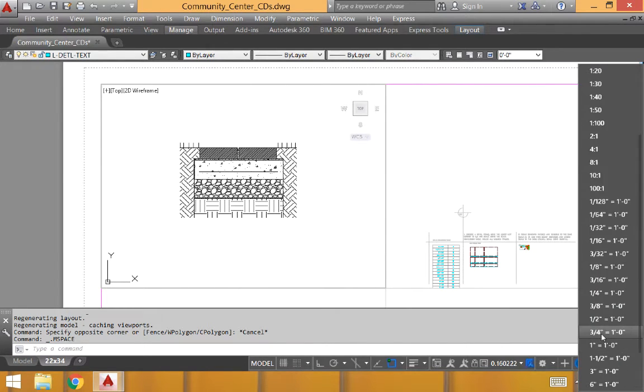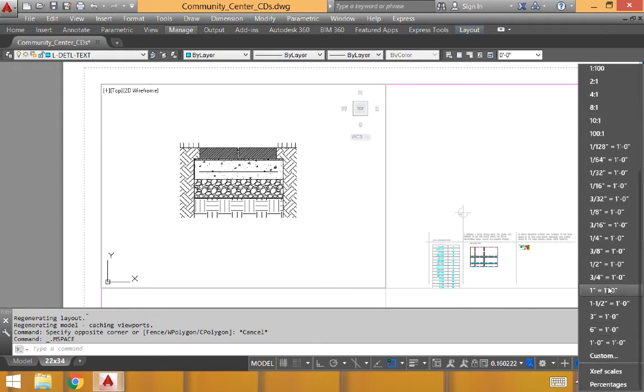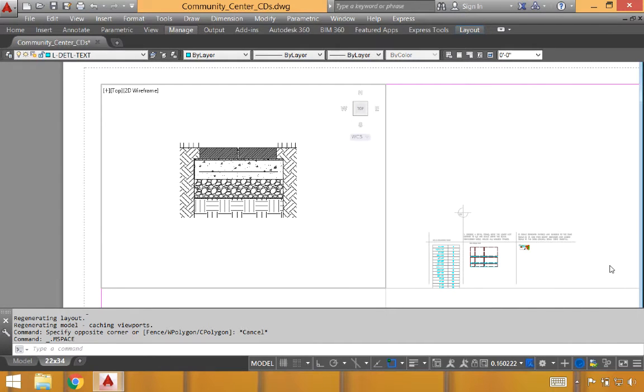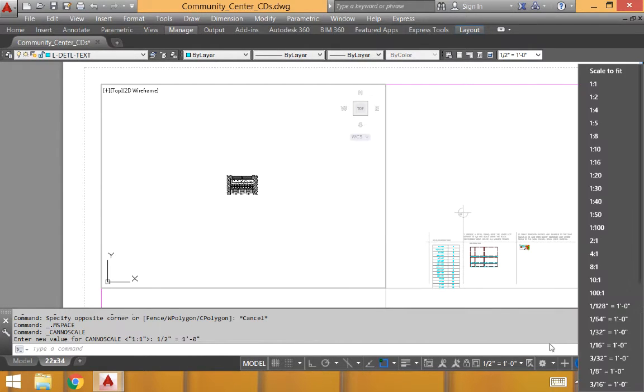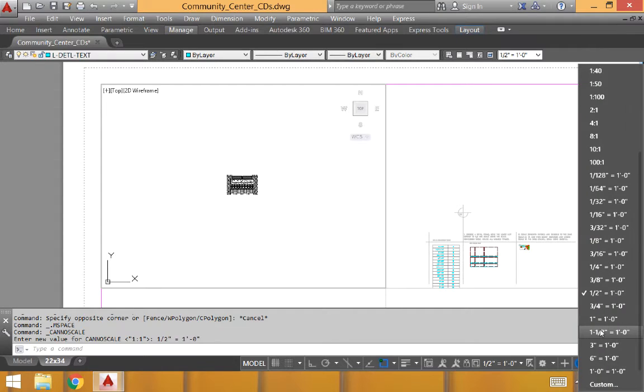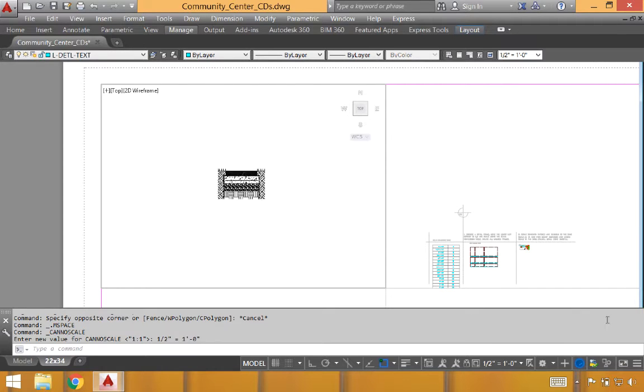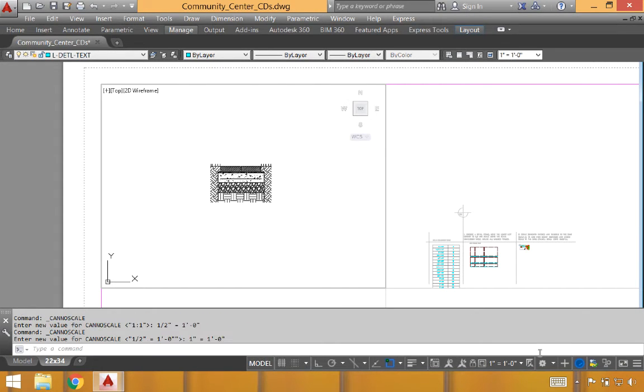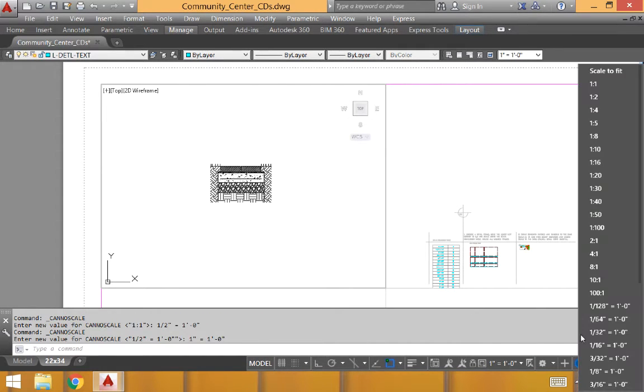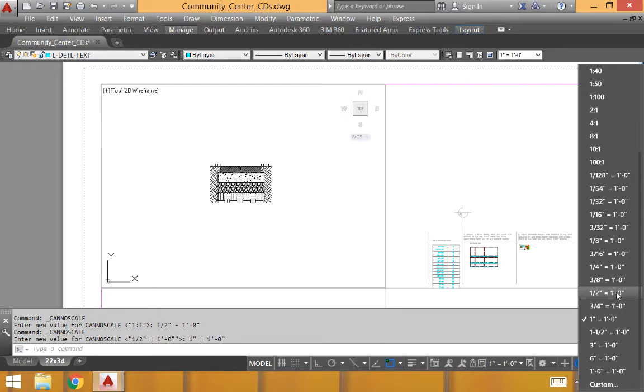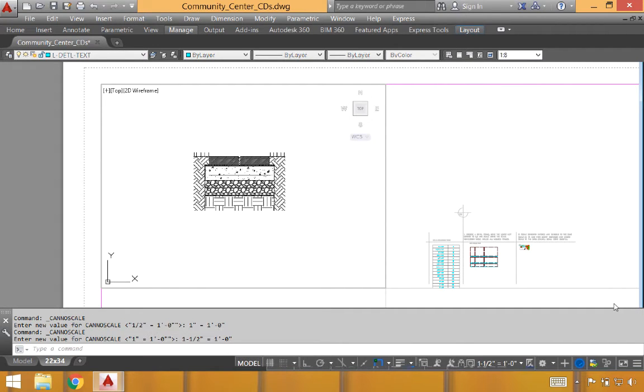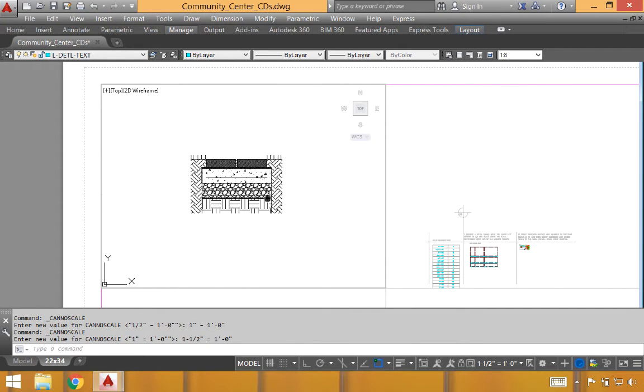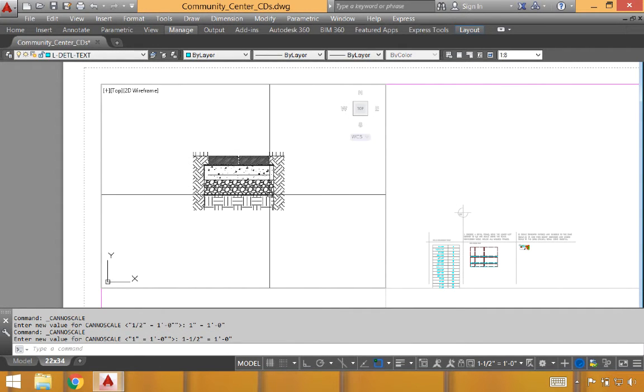So we'll try a few known scales at first. We might try half inch. Seems a little small. Go all the way up to one inch equals foot. Or potentially even larger. One and a half inch. I think this will work for our first detail.